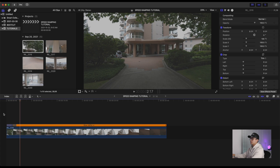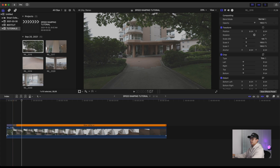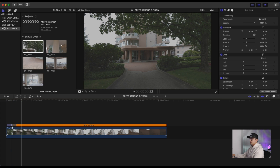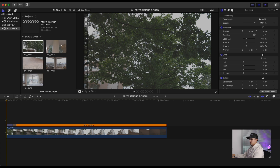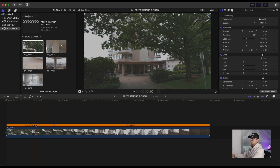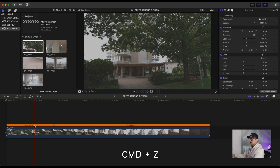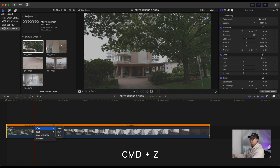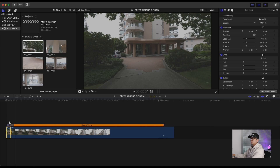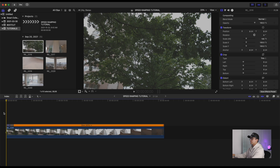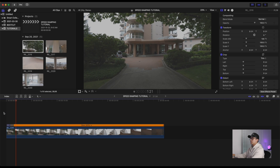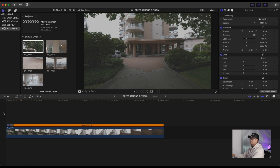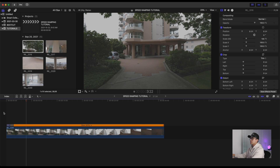Okay, that looks pretty good — that's four times speed. Now let's see how it looks if we go with eight times speed. I'm going to Command Z to undo and try eight times. Okay, I think I like that better, so we're going to go with eight times speed.